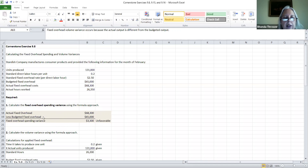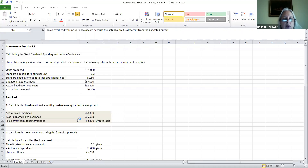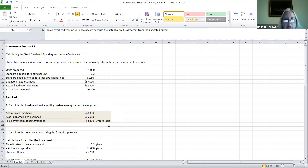What you need to know as a student is how to calculate the fixed overhead spending variance. To find it, we simply compare what actually happened to what we had budgeted. Since both of these amounts were given, we subtract to find the variance amount, which is $3,300. And it's unfavorable because our actual is more than our budget.